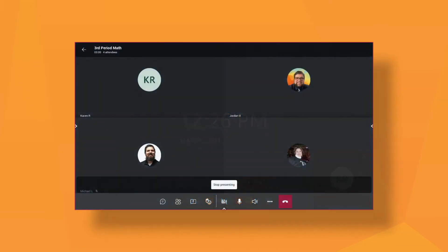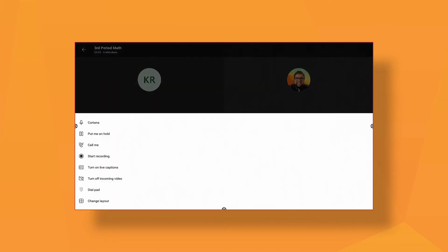Use the record feature to capture the lesson live and upload it to your blog for review or for absent students to watch later.